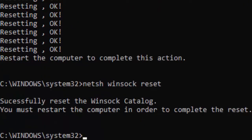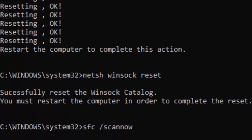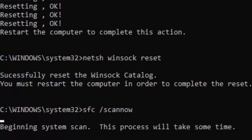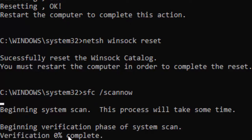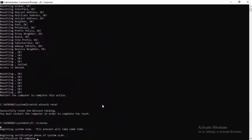Type the last command and wait for the verification process to complete. You will see verification at 0% — wait until it reaches 100% complete. After that, close your Command Prompt.